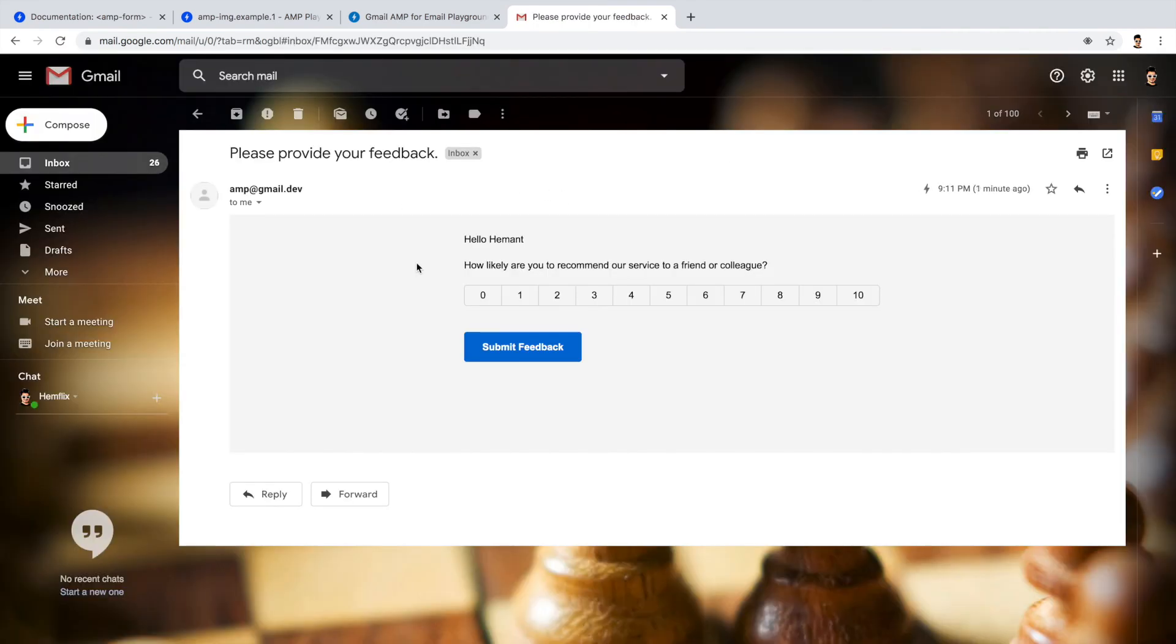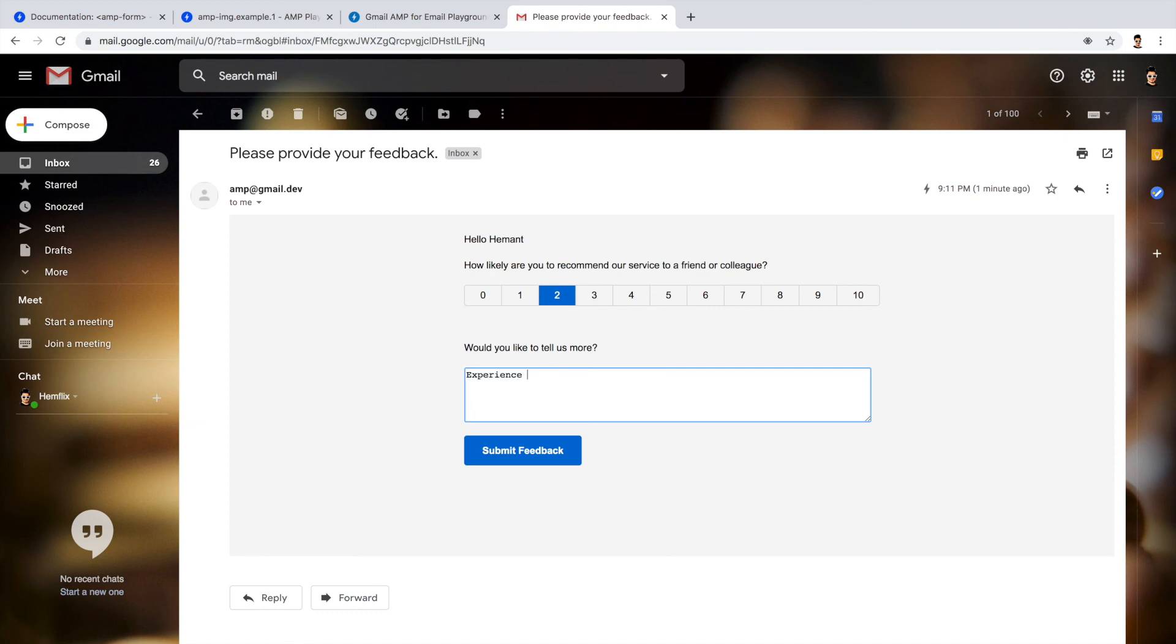So on click of this button, all the data provided by the customer will be stored in the database eventually. We have already prepared the backend part needed for this. If you haven't checked the previous episodes, I would definitely recommend you guys to check those episodes.